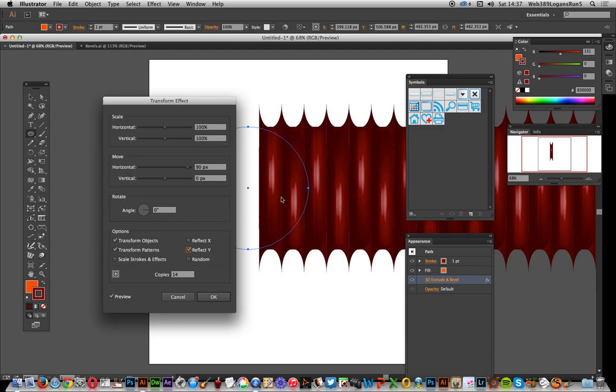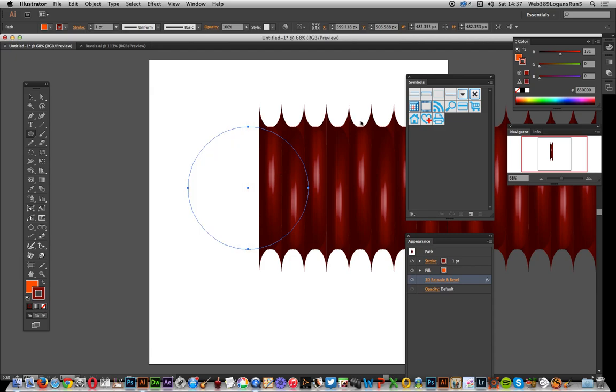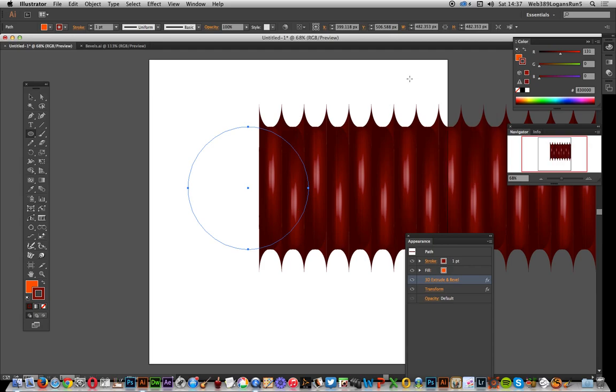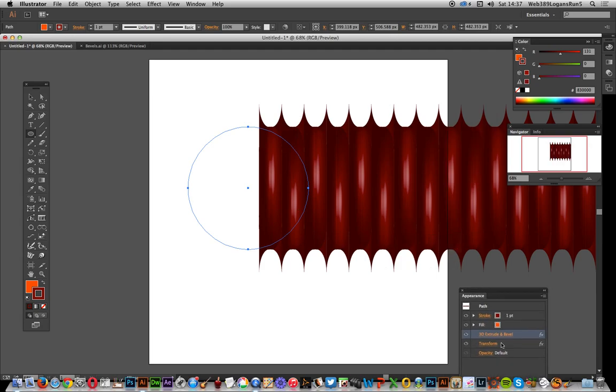Using that Reflect Y command, click OK. Once you've got that, you can move the other ones out of the way so you can see it in the Appearance panel. You can come back to it and change it - say you don't want 14, you want 20 or 25. Or you can save it as a style.